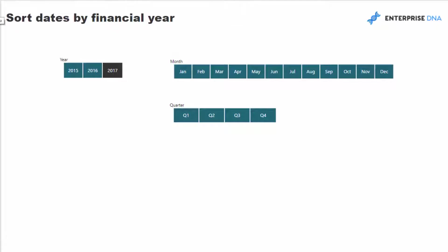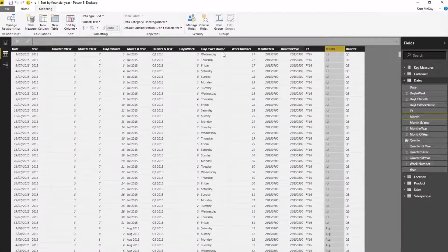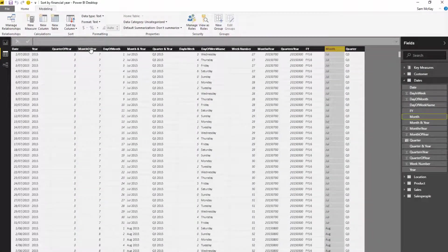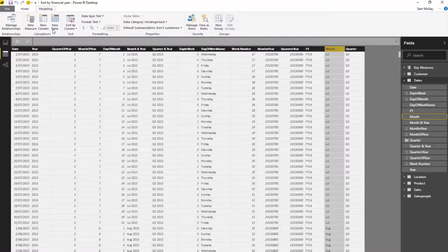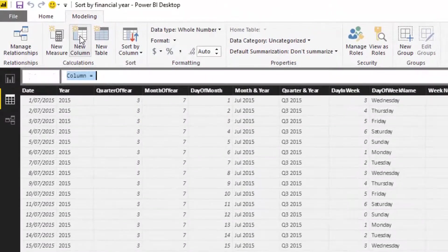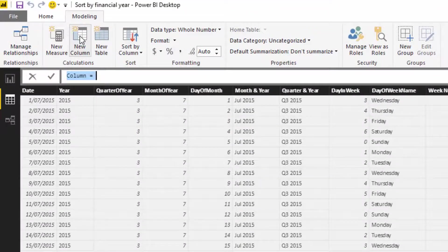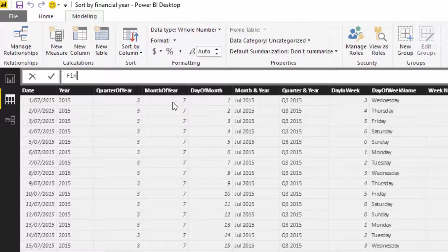But what if I want to change this to financial year? Well, we need to create another column that we can sort this column by. We need to create a new column and write some logic in here that will make month seven equal to one, something like that. I'm going to call this 'financial year sort'.